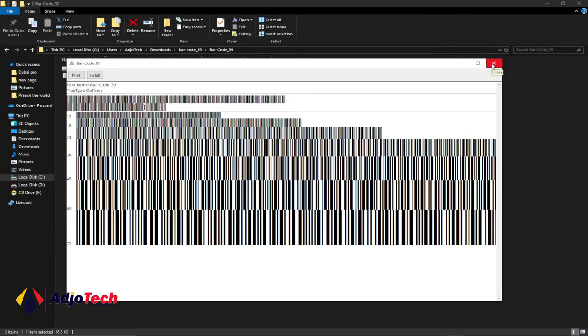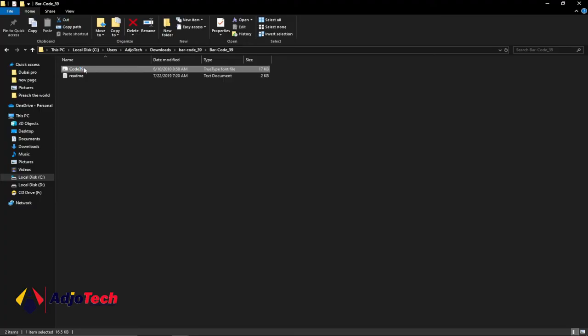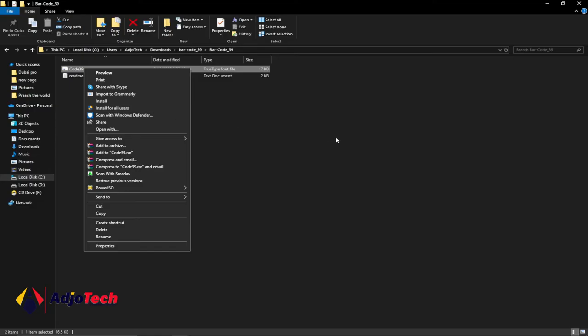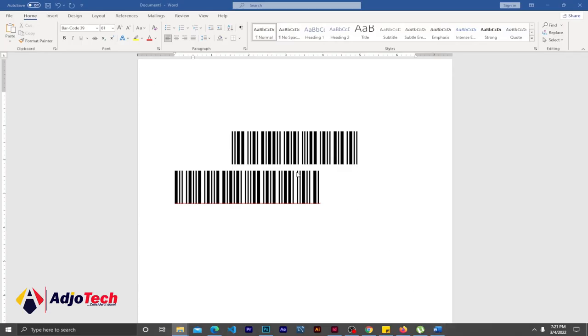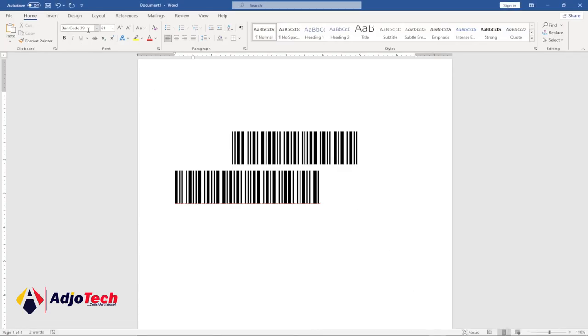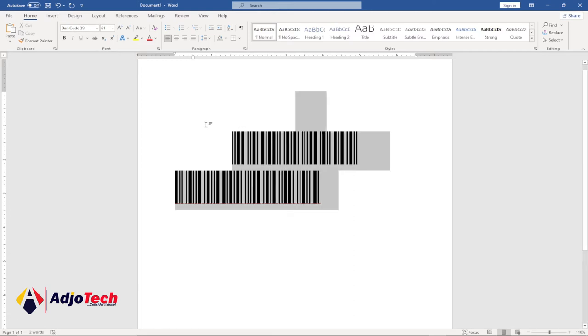Or just right-click and go to install for all users. That's all you need to do. Once you install this font, it will be part of your fonts family over here, and you can use this.